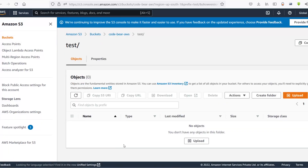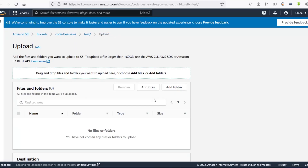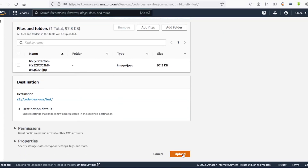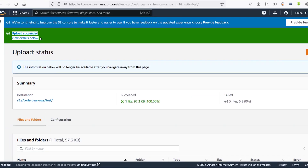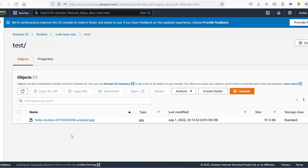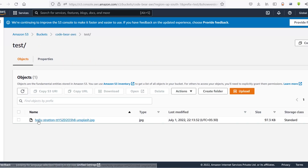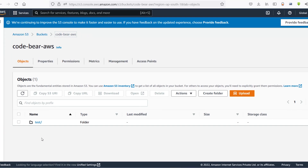Now I can click on this folder and upload a file inside it. Click on add files, select an image, and click open. Then click upload and the file has been successfully uploaded — you can see the green confirmation. So what we've done is created a bucket, created a folder inside that bucket, and uploaded a file. Now we need to create a policy.